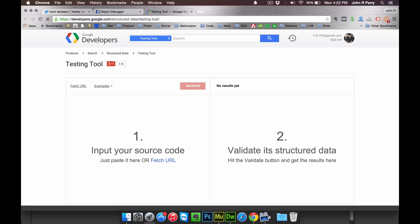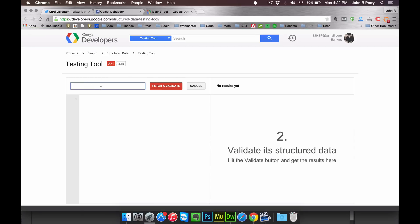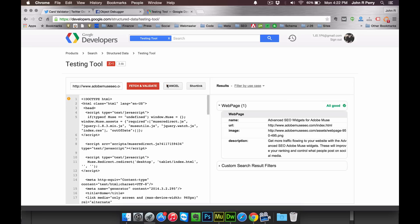And then best of all is Schema. Fetch and validate. There you go. If you're using any other social media widget or SEO widget, when you click fetch and validate, the only thing that's going to show up on this side is custom search results filter. However, since you're using our widget, you're going to actually have schema entered. So something will show up over here.